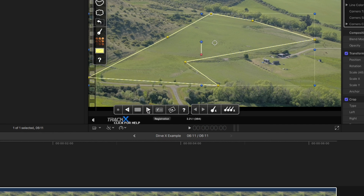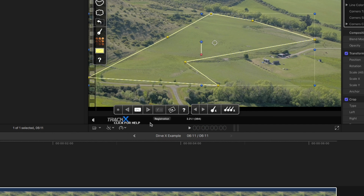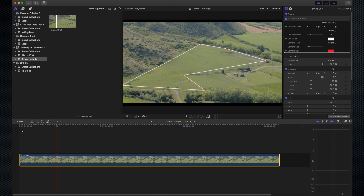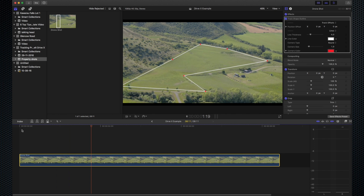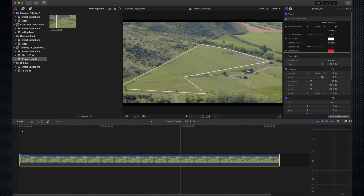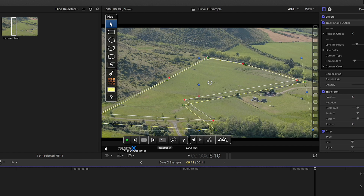You then set the software going, which tracks the shape frame by frame — this is where it does its motion tracking magic. You render it, and that is it.